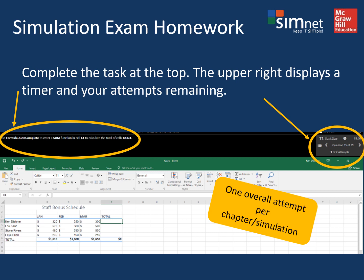Overall, you only have one attempt at the simulation homework per chapter. So make sure you have a strong internet connection and you don't accidentally open the simulation before you're ready to complete it.